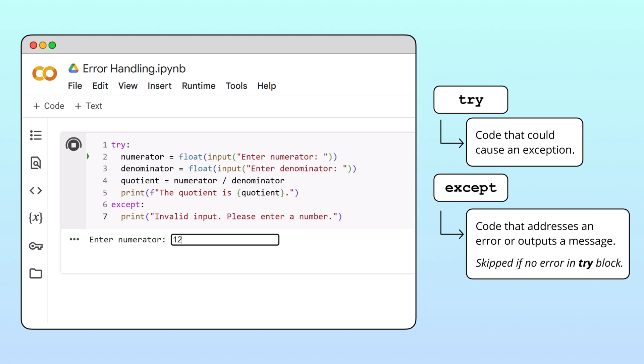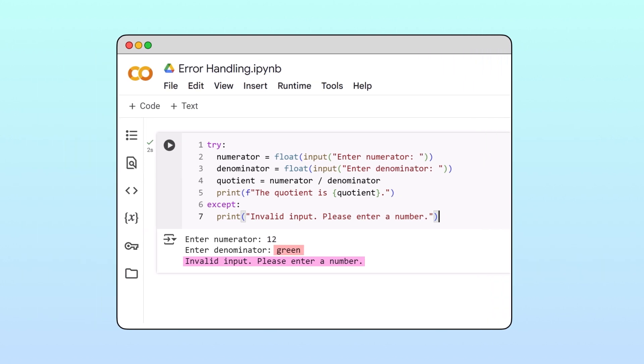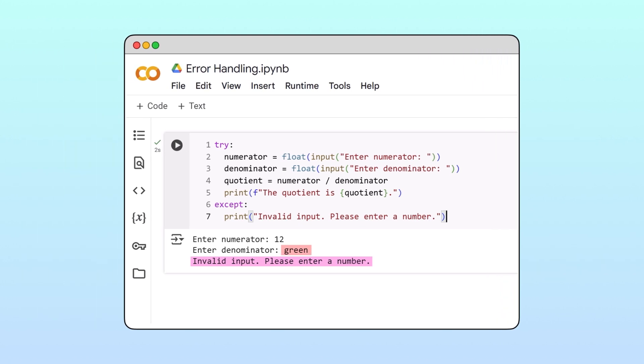However, if the user inputs non-numeric data, the program now handles the exception more gracefully by telling the user that they provided invalid input. That's an improvement, but entering non-numeric input is not the only type of mistake the user can make.